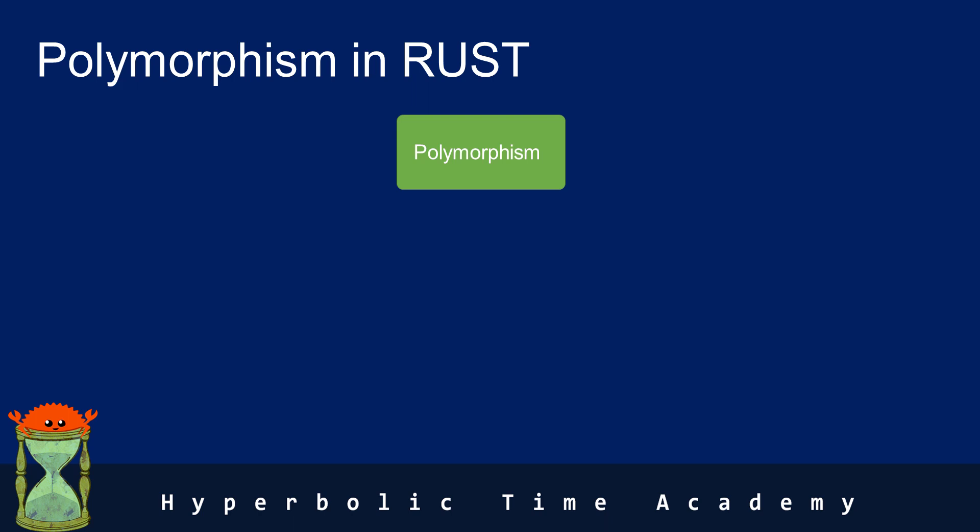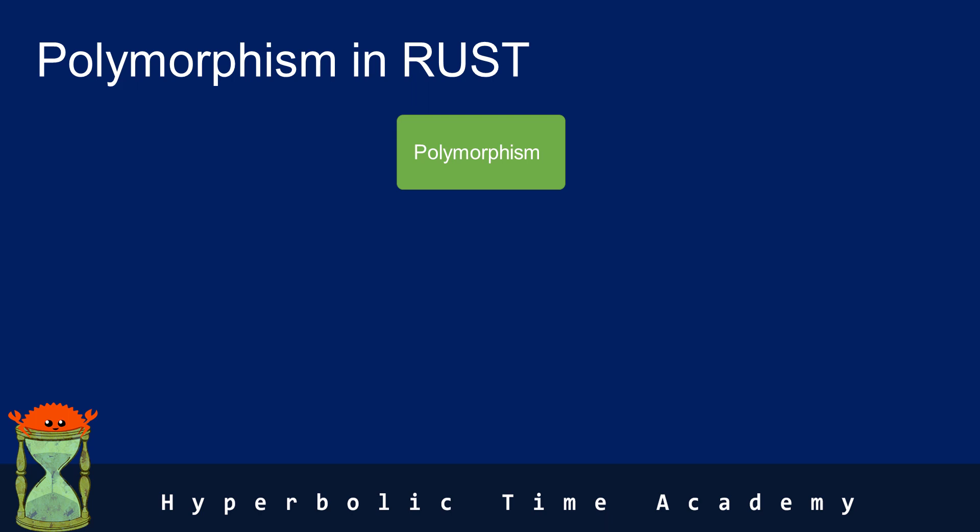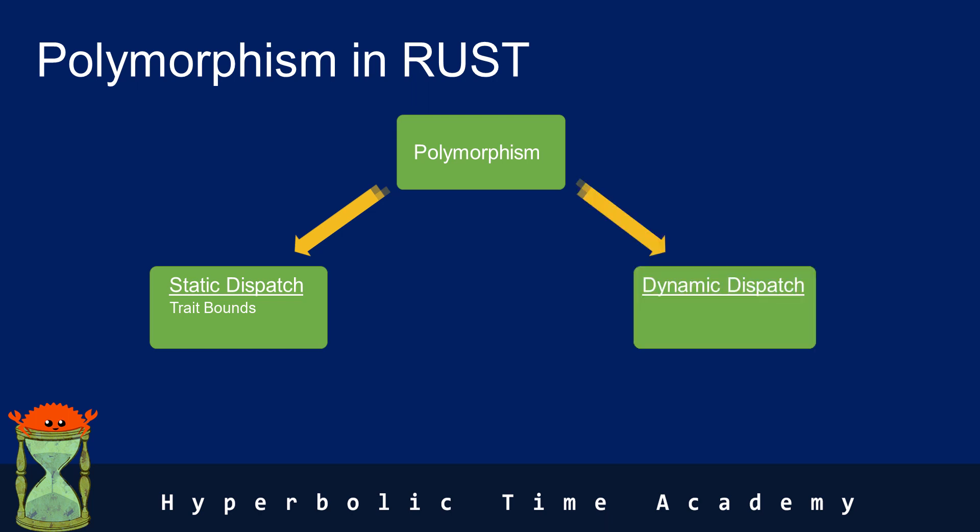In Rust, there are two major forms of dispatch, and it is static dispatch, or trait bounds in the Rust terminology, and dynamic dispatch, which is trait objects.